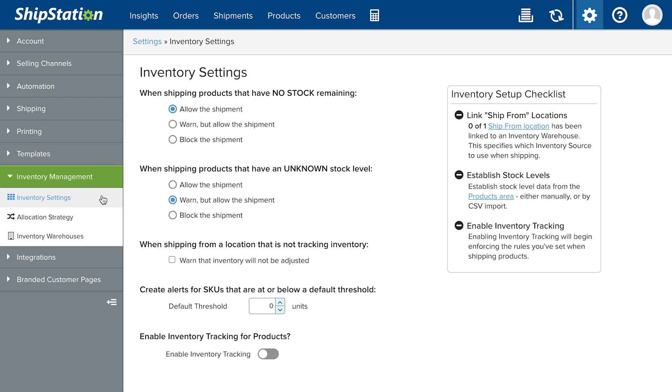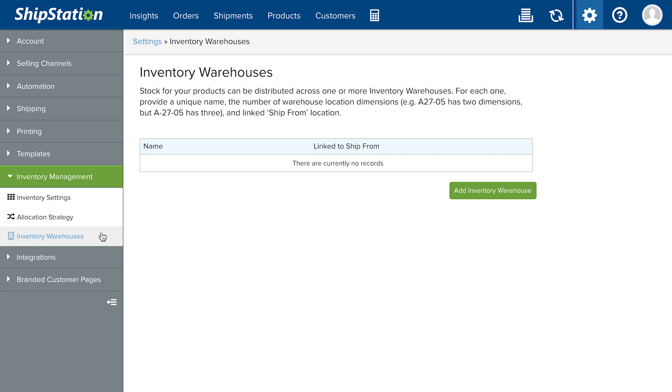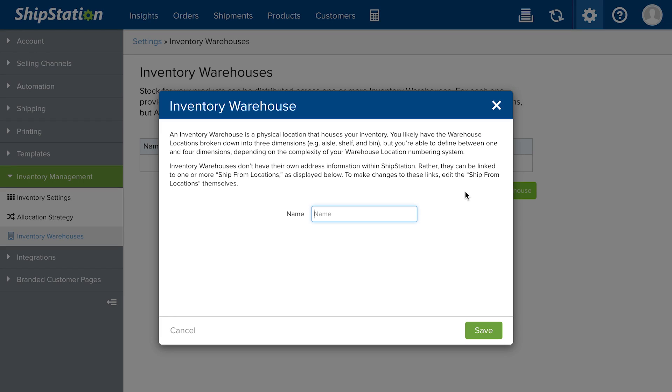Here you'll find the checklist to complete before you can enable tracking inventory in ShipStation. To establish an inventory source, go to Inventory Warehouses. If there's not a default warehouse, click here to add one.